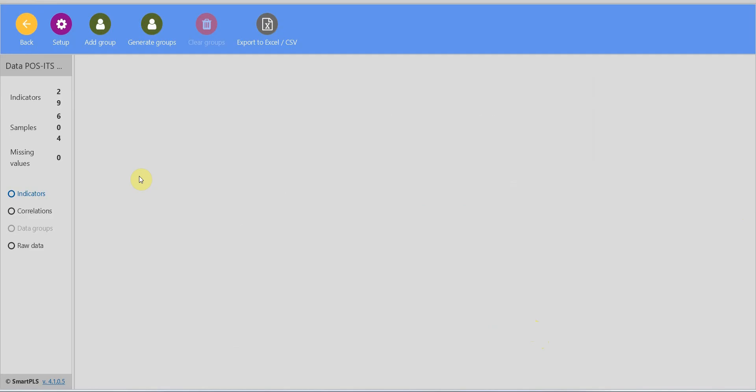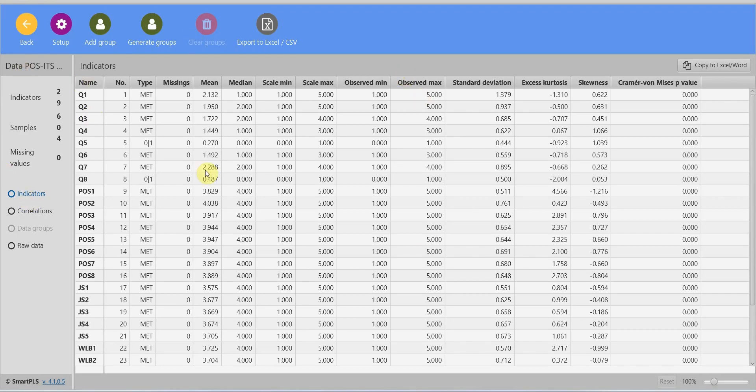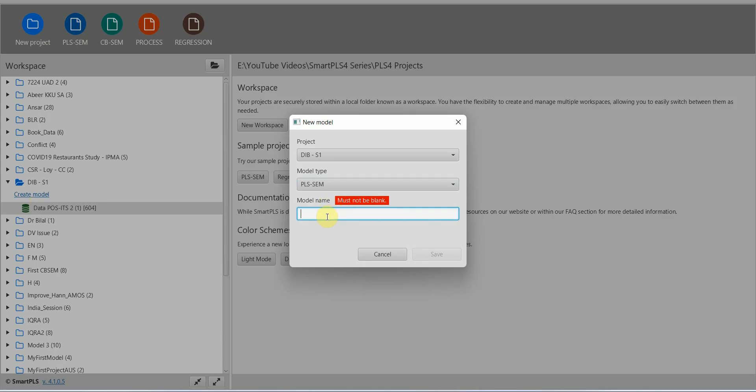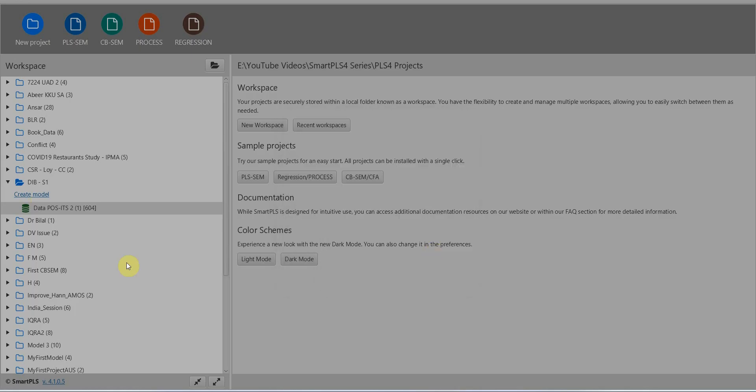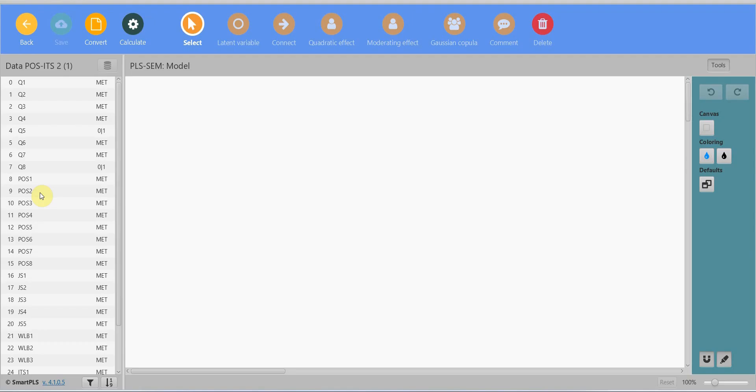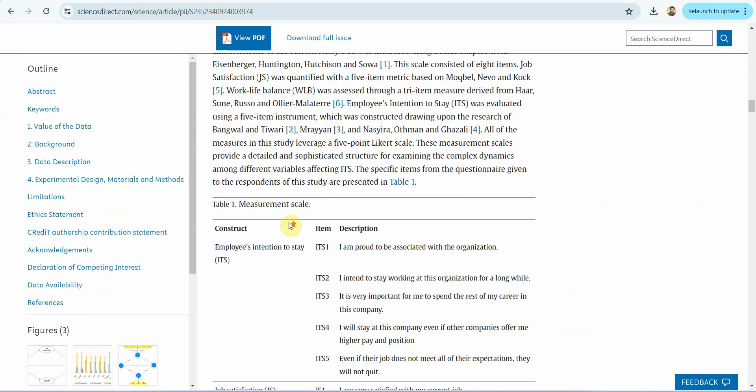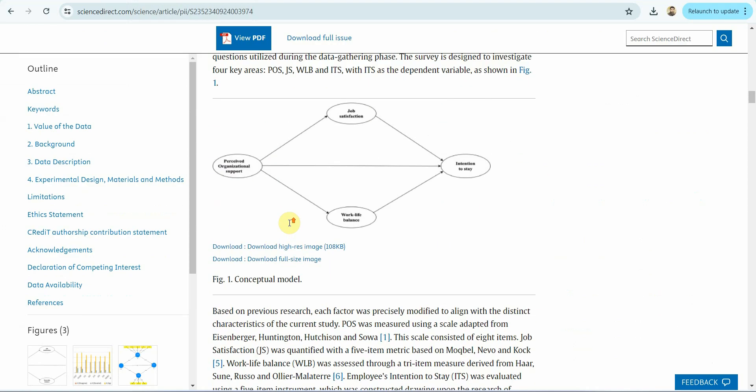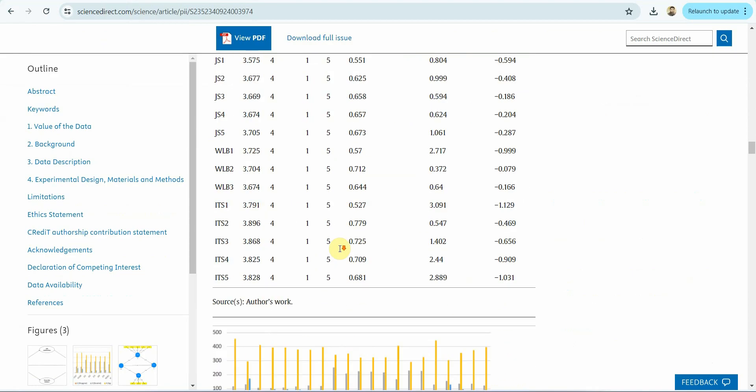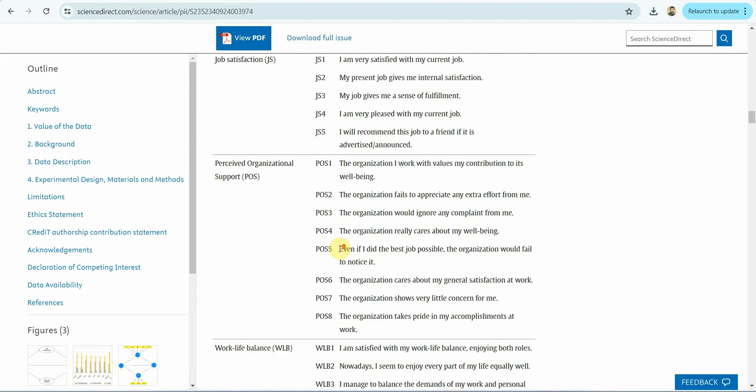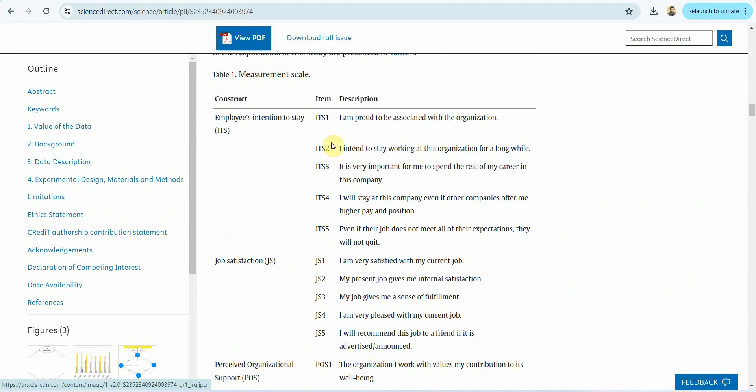Now once you have imported the file, go back and create the model. It is the PLS SEM model. Let's say we've got the model. Now we'll save it. Now we've got different variables. If you look here, here is the model: POS, job satisfaction, work-life balance, and intention to stay.